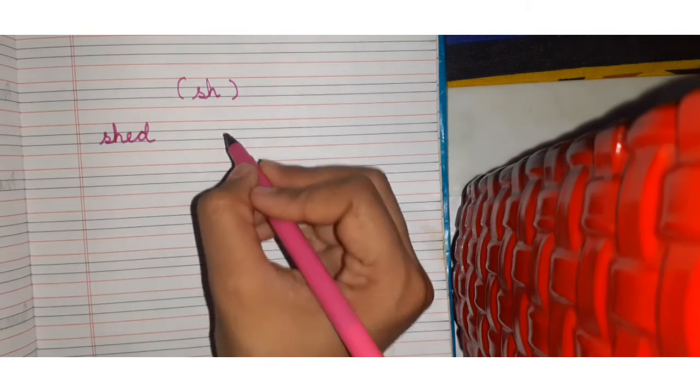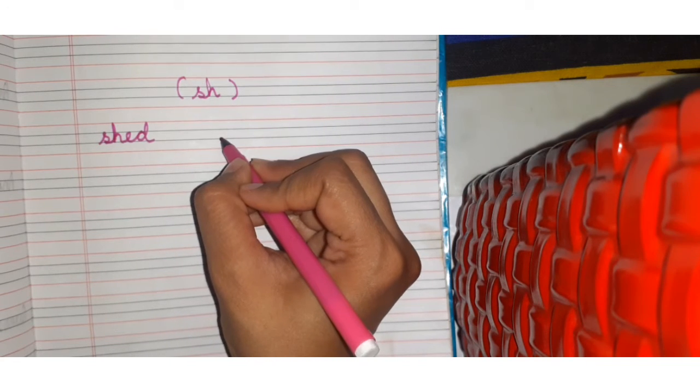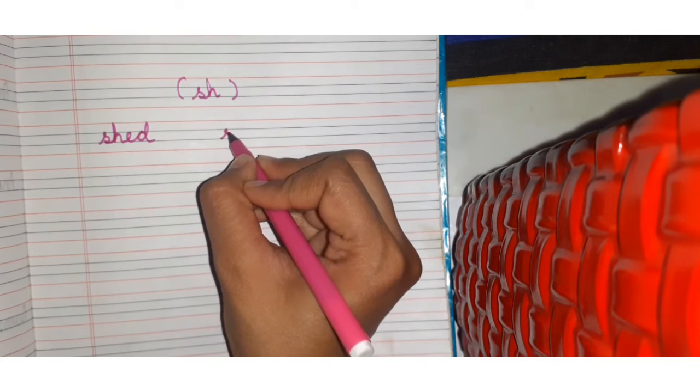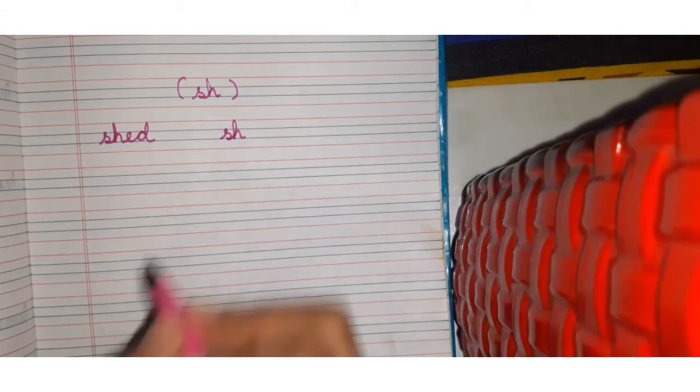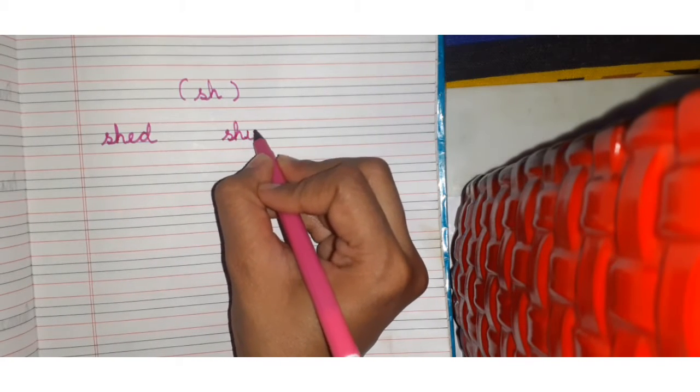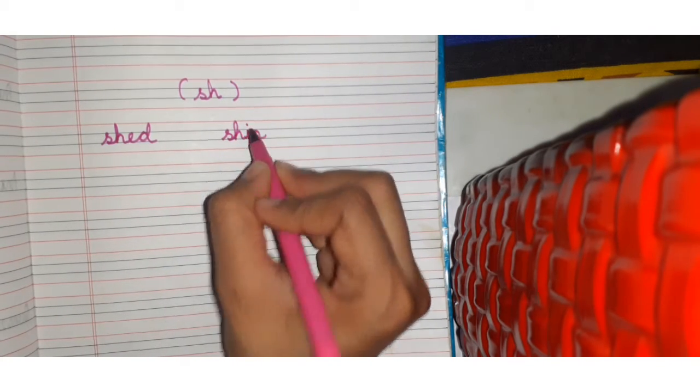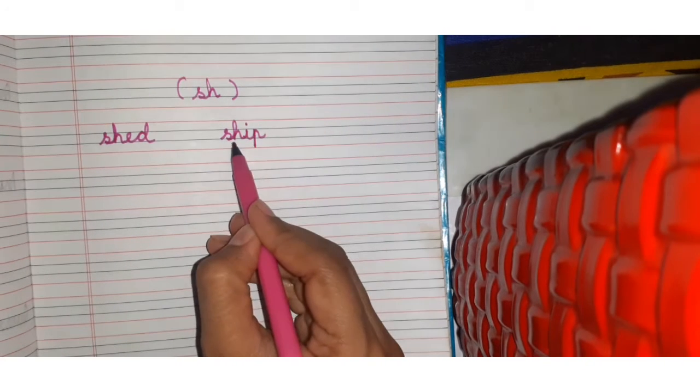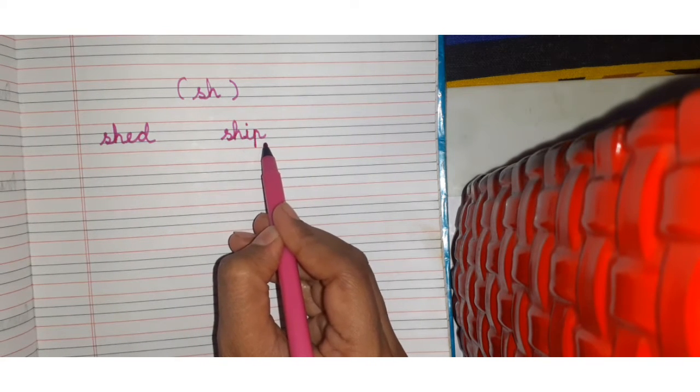Next word is ship. Sh, sh, sh, e, p, ship. Sh, sh, sh, e, p, ship.